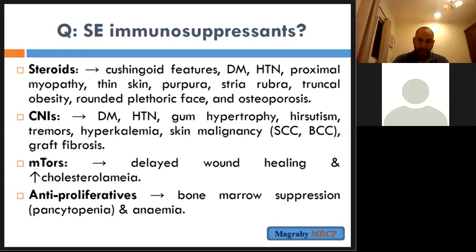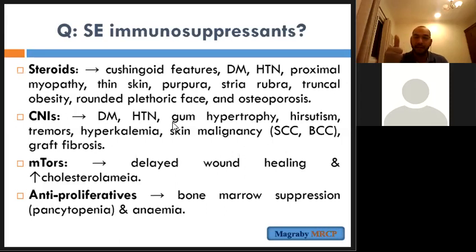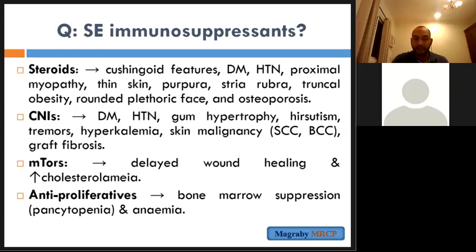For a patient taking MMF, you need to follow the CBC and check for anemia — think of it as drug-induced. Diabetes and hypertension are induced by the steroid and calcineurin inhibitors, so you need to monitor blood pressure and blood sugar and control them with medication on regular follow-up.